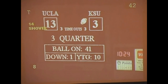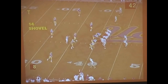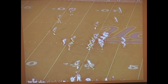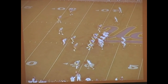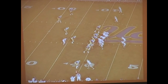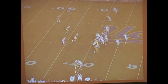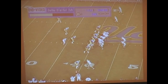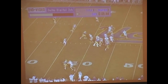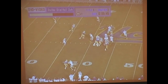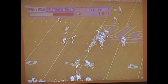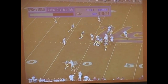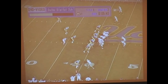This is our shovel play. We run our shovel with power rules and leave the defensive end unblocked. It's just our power rules with the arc scheme from the tight end — like running power arc. The tight end is going to block anything in the alley, and everybody else blocks power.